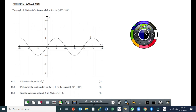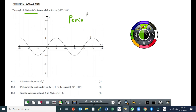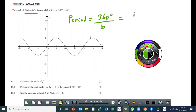The equation of the graph is f(x) = sin(3x), which means the period number b is going to be 3. The period of the graph is equal to 360 degrees over b, and b is the coefficient of x. So for this question it's going to be 360 degrees over 3, and that gives you 120 degrees.